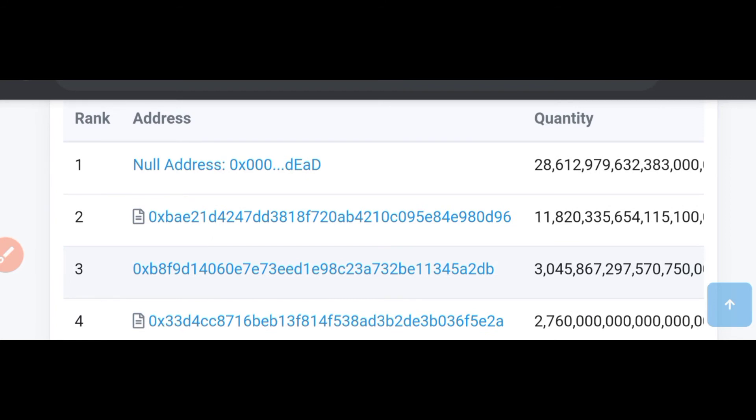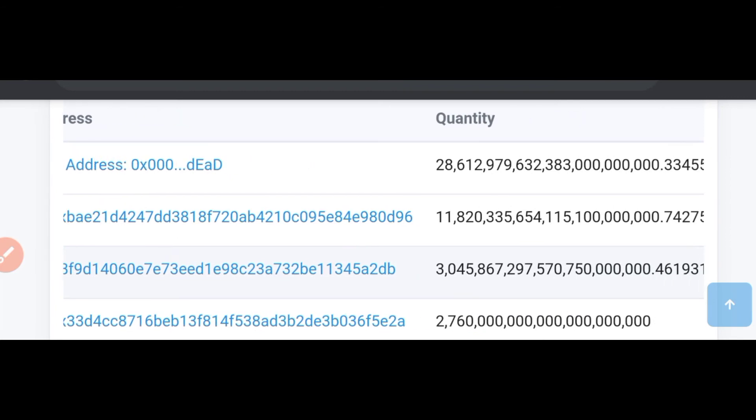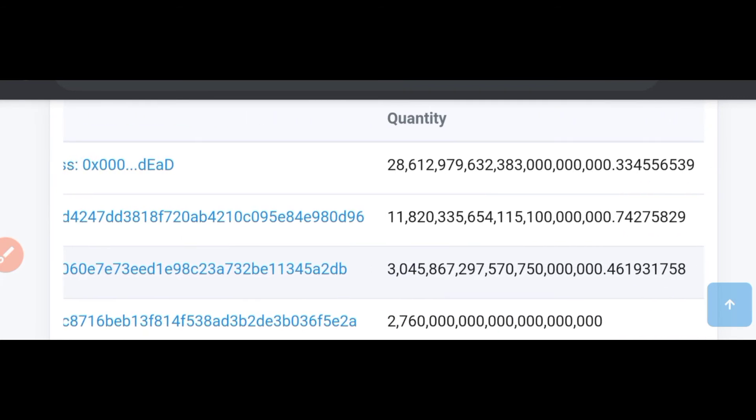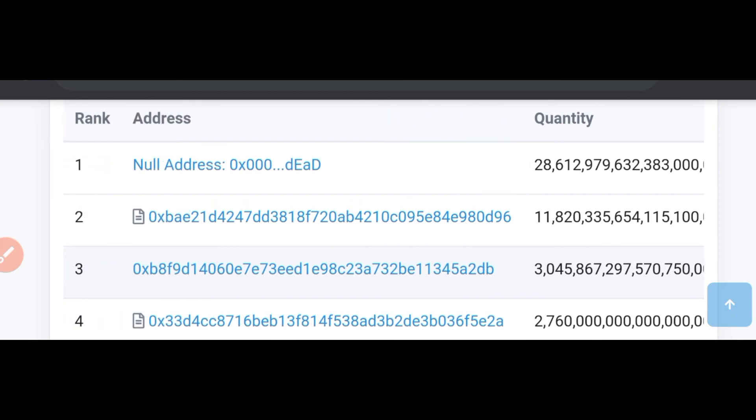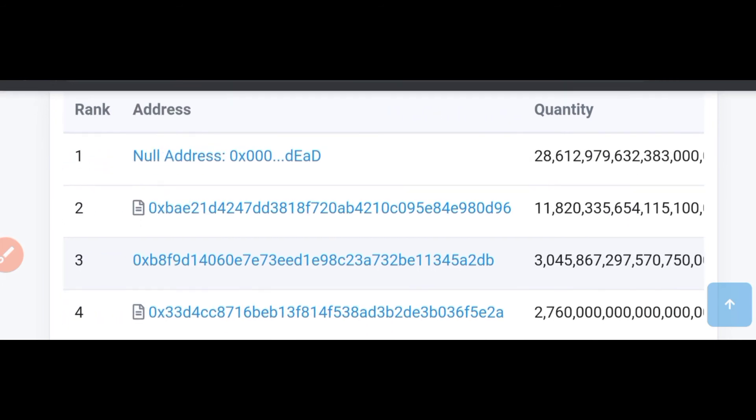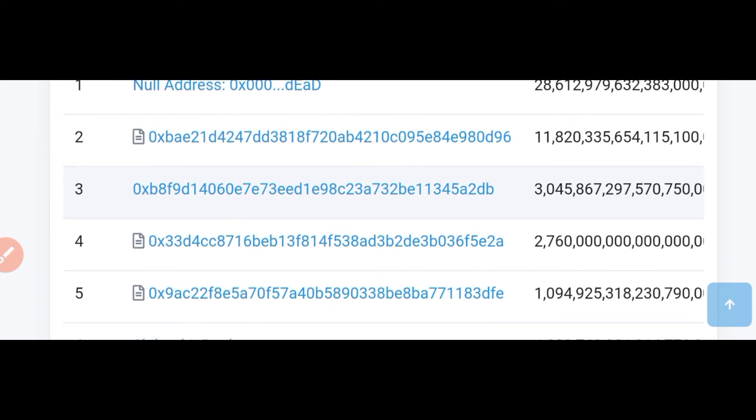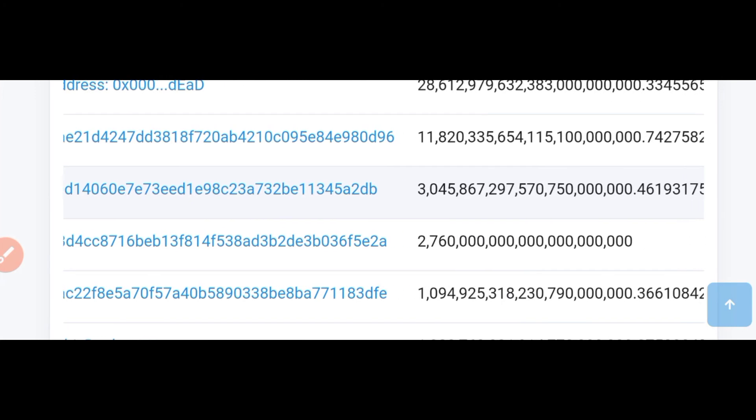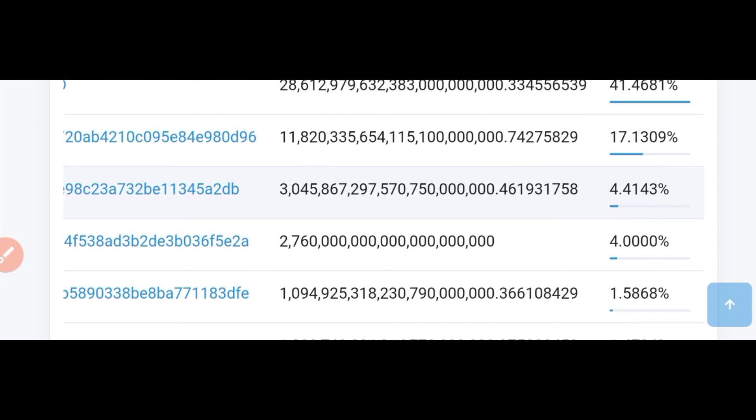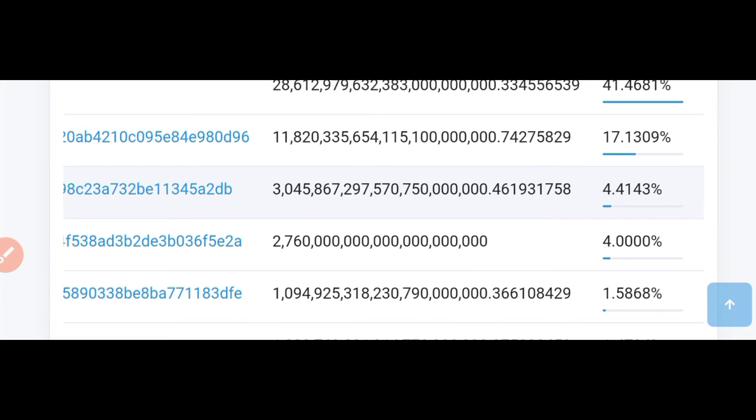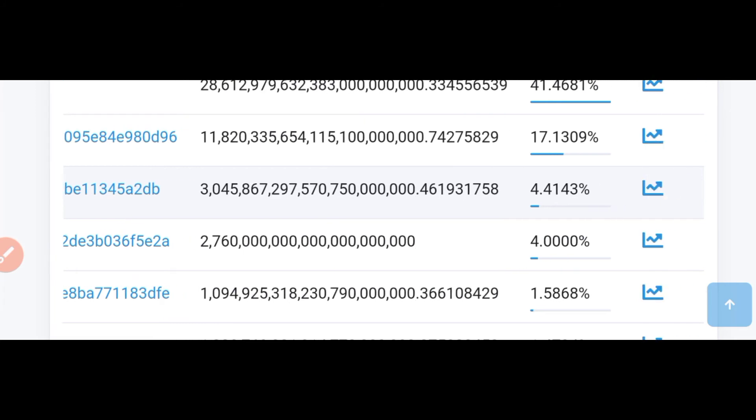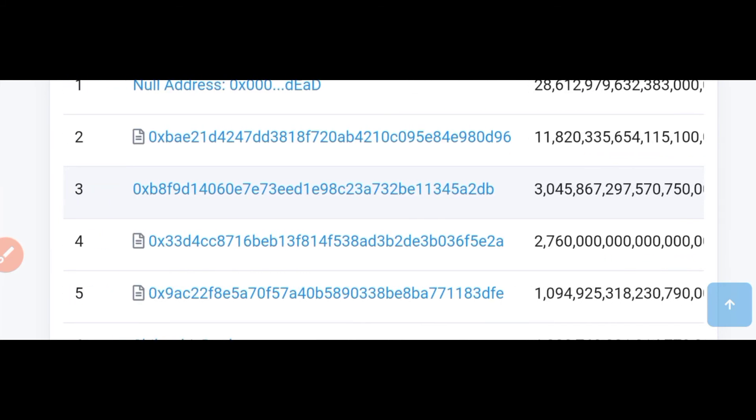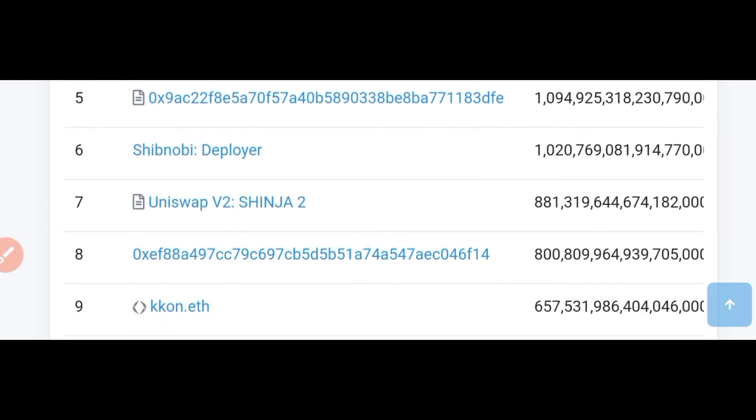So the second address here is holding up to 17.13% of the total supply of this particular token. And according to Cliff, the developer, this address contains tokens that the community have locked for other purposes like for transactions and other swaps and other stuff. And aside from these two addresses that I've explained already, no other address is taking up to 5% of the total supply of this token, which I think is a green light on this particular community.